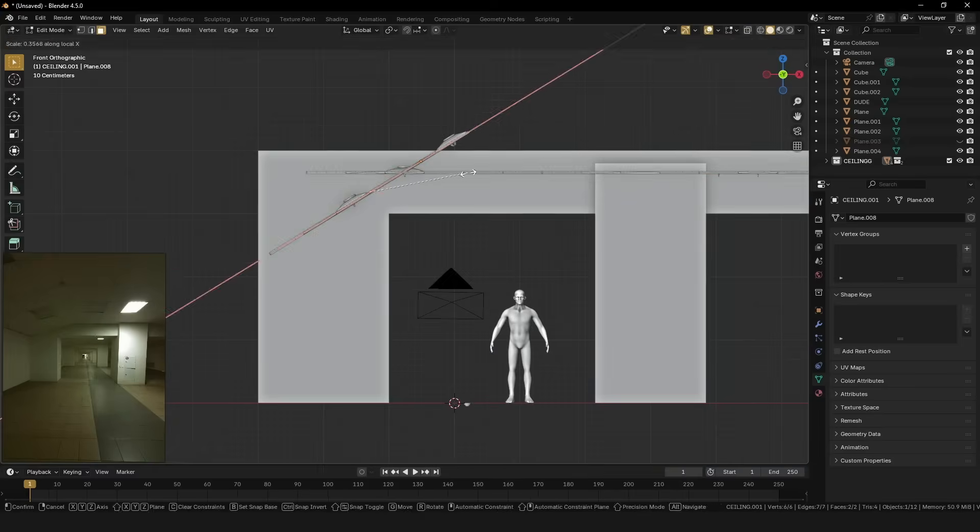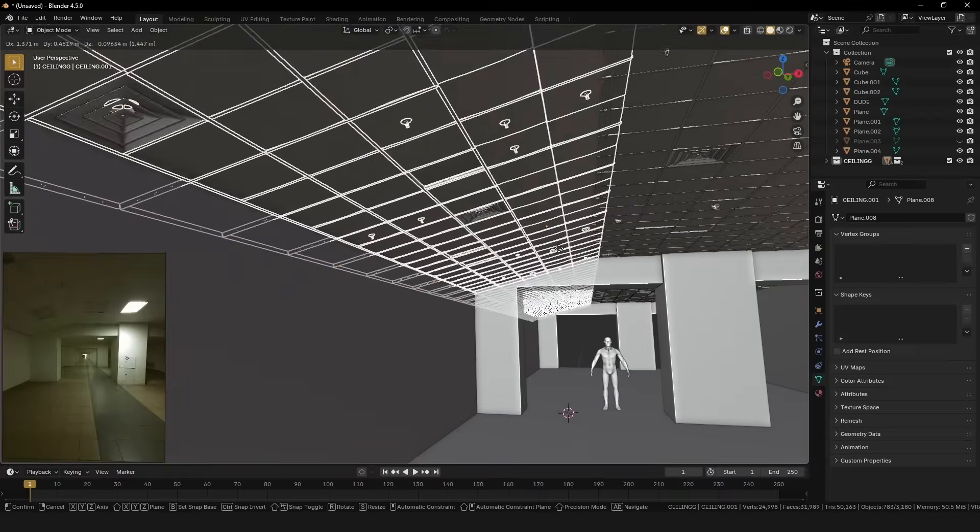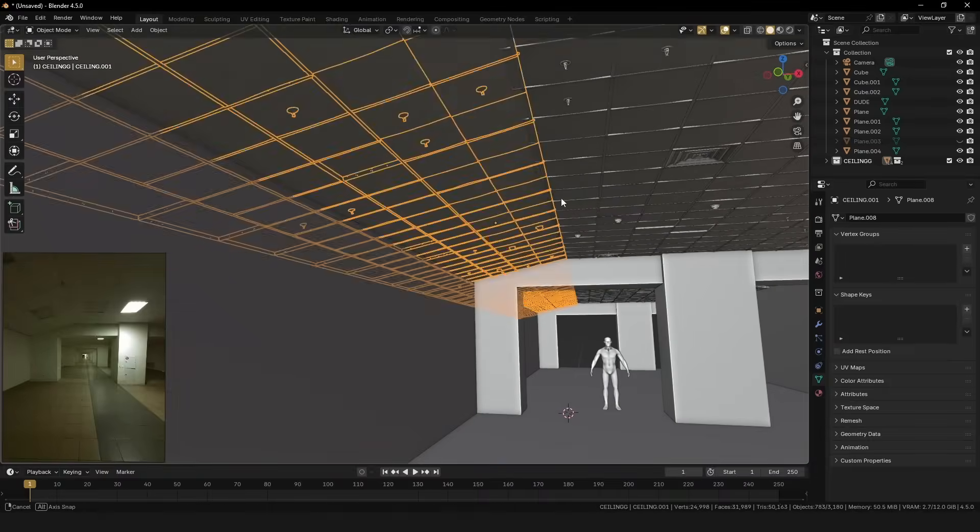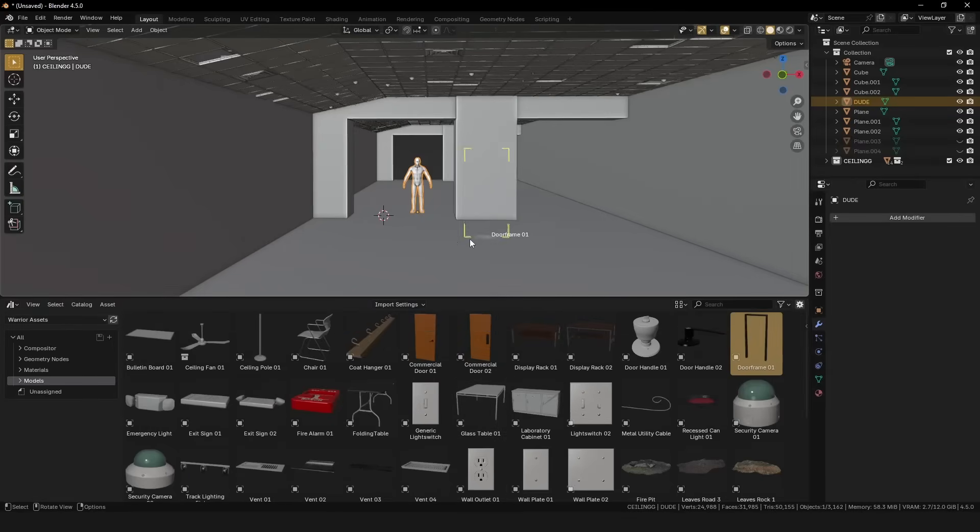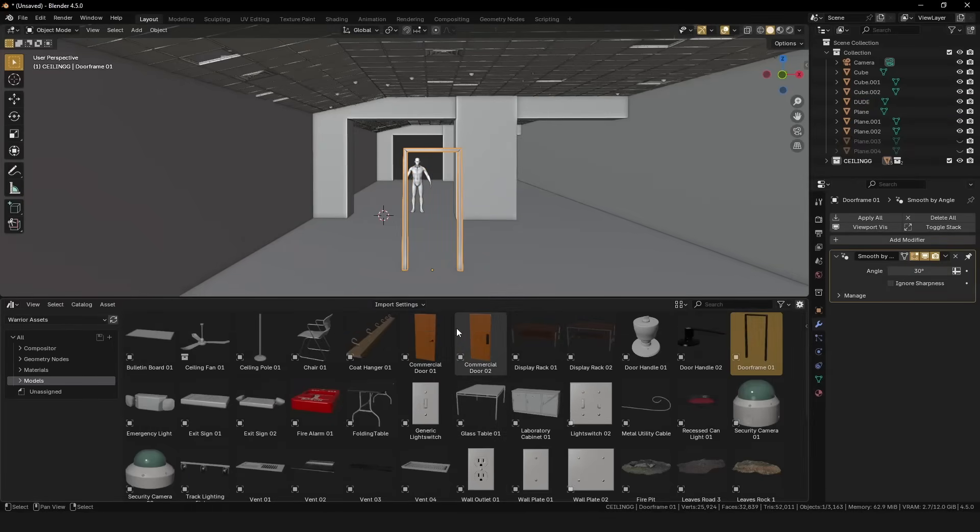The scene is really starting to come together, but still looks a bit bleak. The next step is to look at the little things in your reference photos. For example, light switches, fire alarms, and outlets.